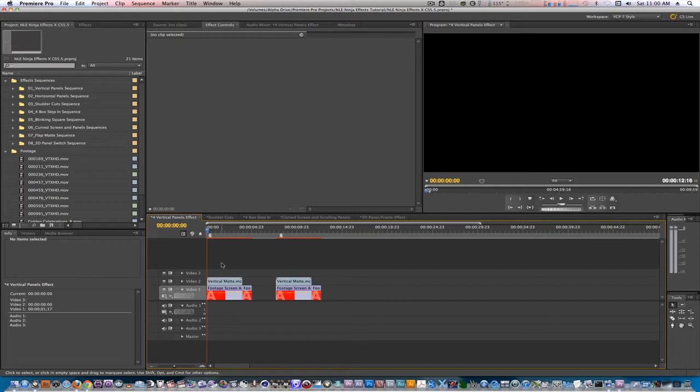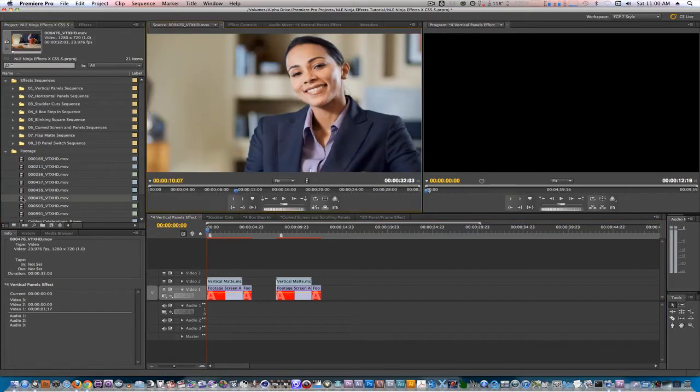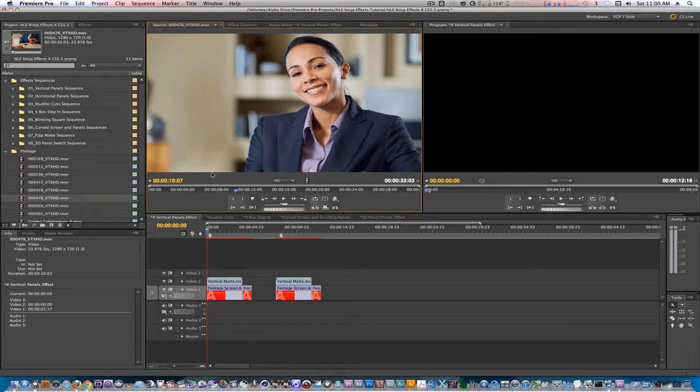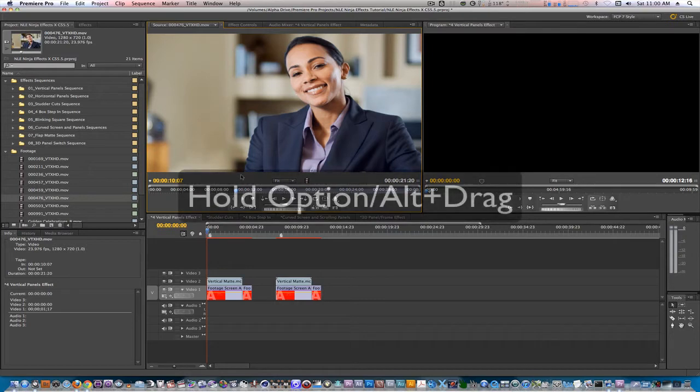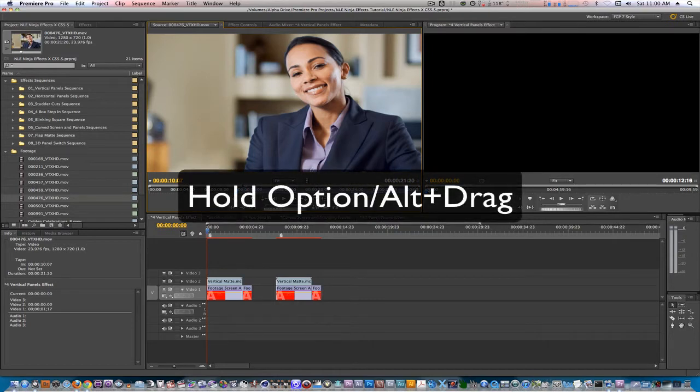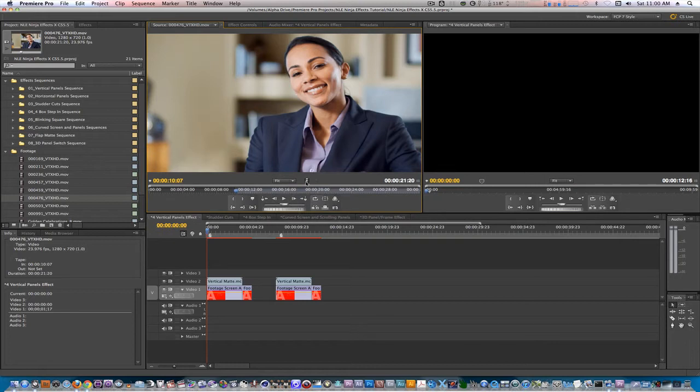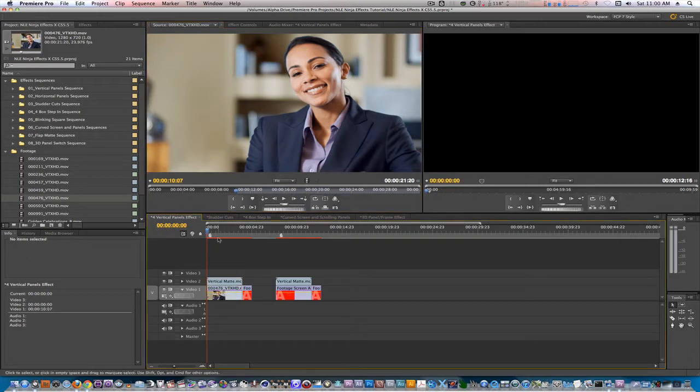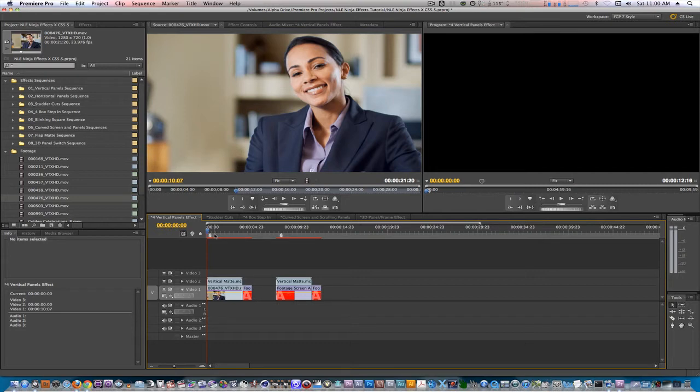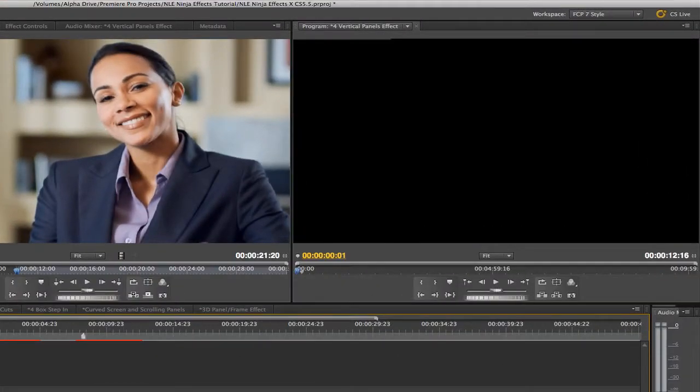Load the footage into the source monitor. Find a point where you want this to start and set an in point. Click on the video only icon while holding option and drag your clip to the placeholder image. Now your clip will inherit all the attributes that the placeholder image had and the panel effect will now be shown in your footage, like so.